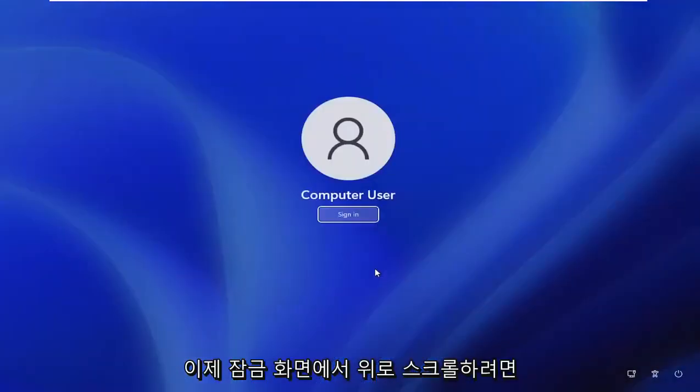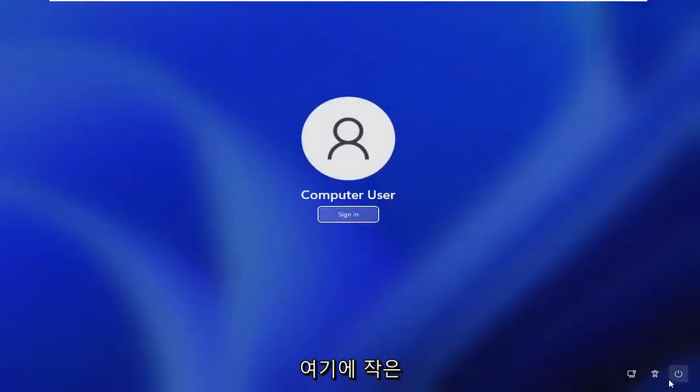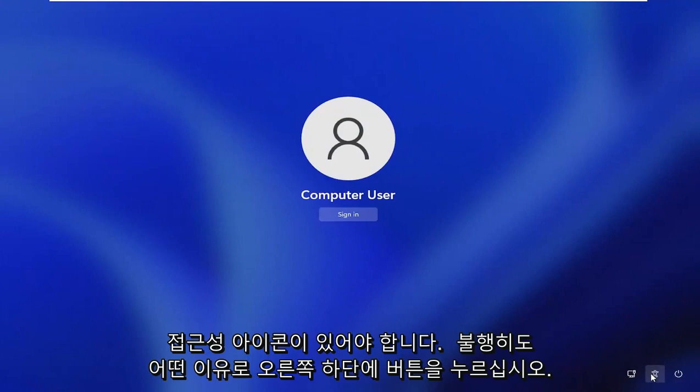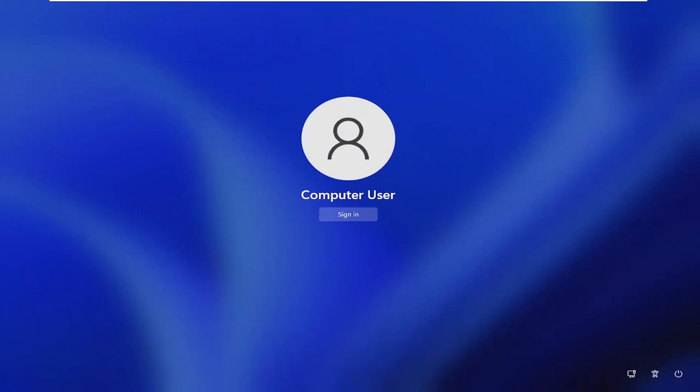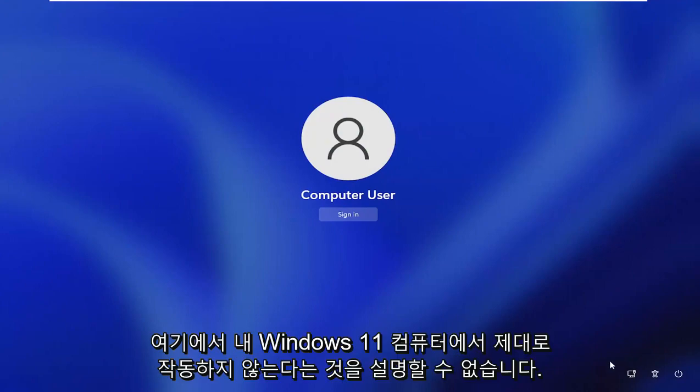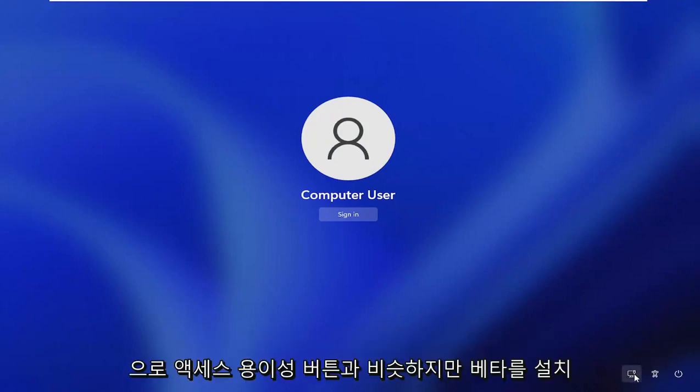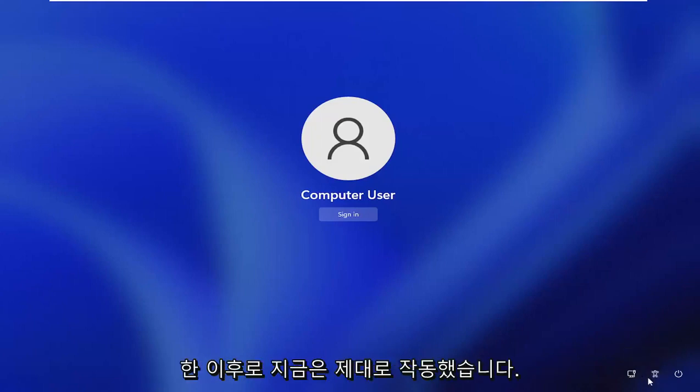Now you want to scroll up on the lock screen here. There should be a little accessibility icon. Just go ahead and left click on that. So now you would click on this little accessibility button down the bottom right. Unfortunately, for some reason I cannot explain, it is not working properly on my Windows 11 computer here.